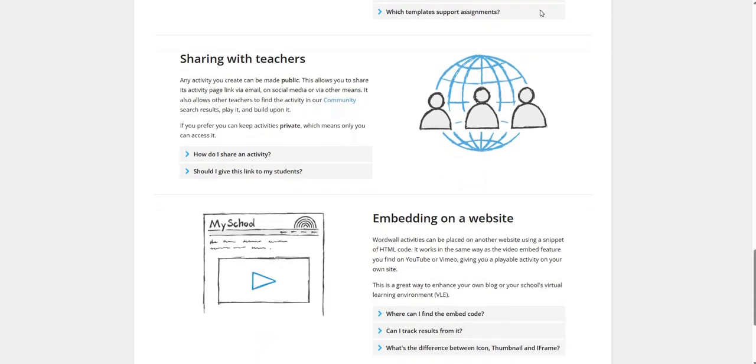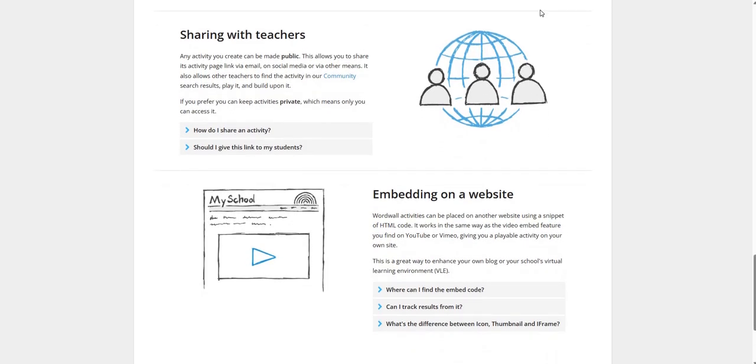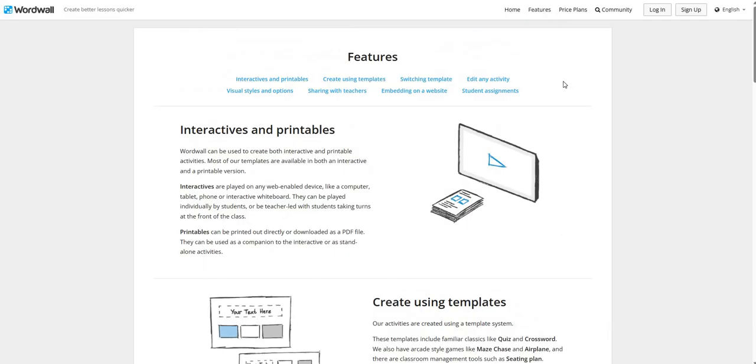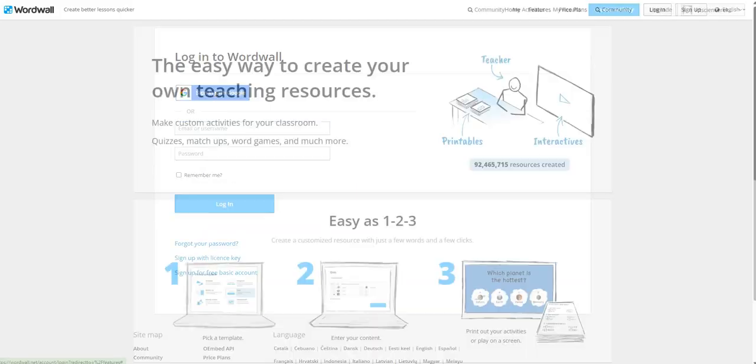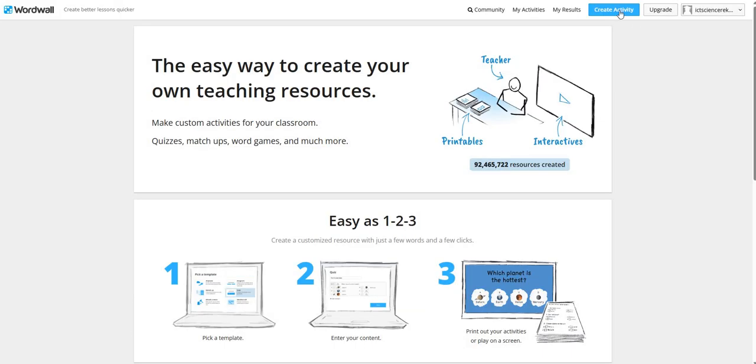You can also share the activities with other teachers as well. Now, let's see how we can create these activities. First of all, we have to login on this platform. As a first time user, you can sign in with the existing Google ID. After login, we have to click on Create Activity icon.